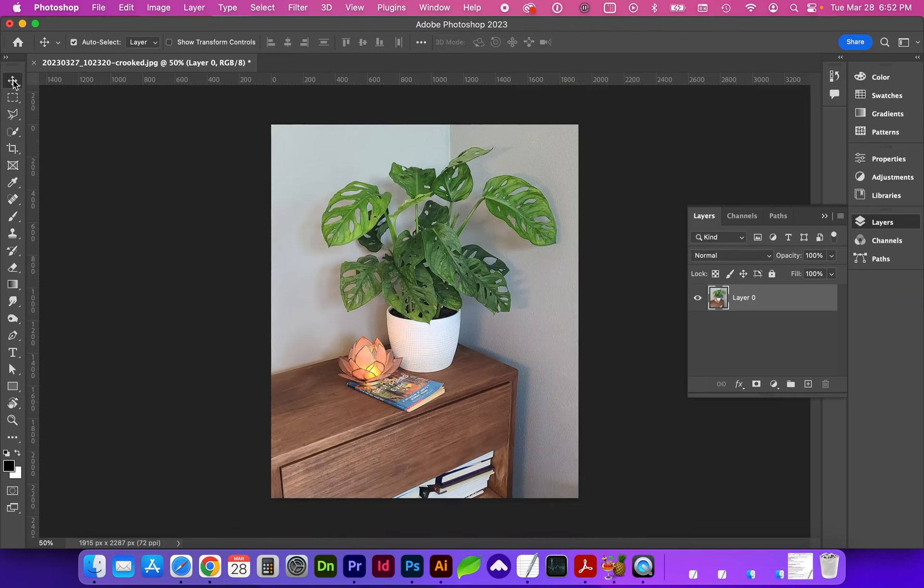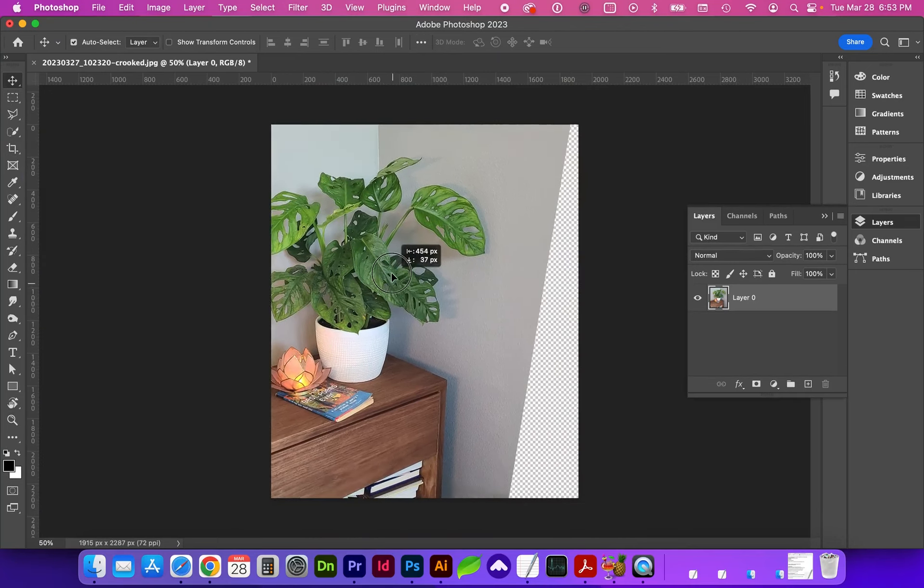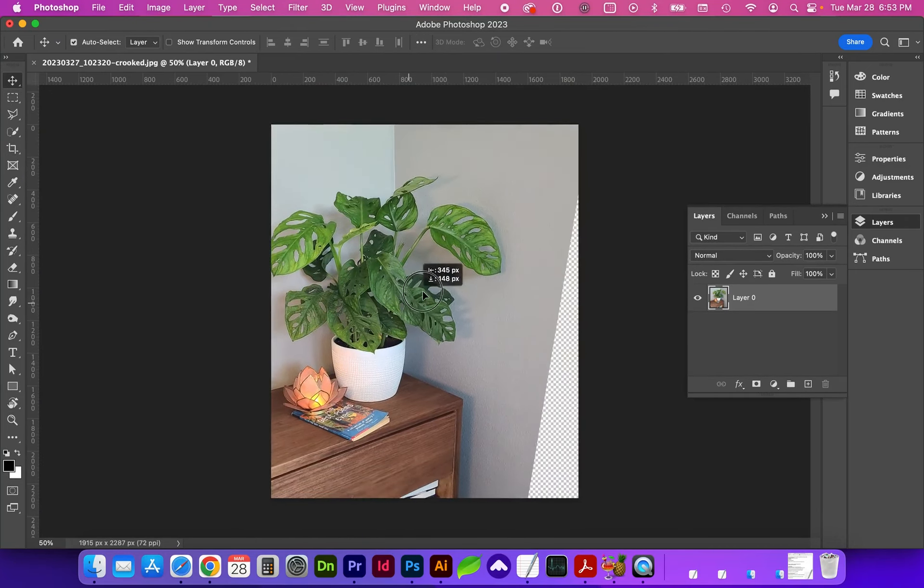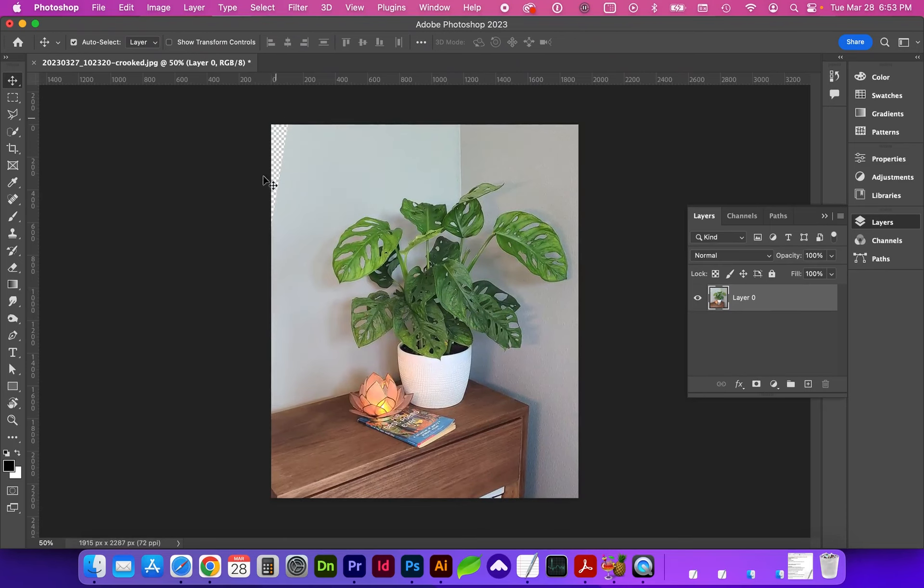So if we go back to our move arrow, since we cropped without deleting the pixels, we can move this image anywhere. You can see this checker pattern would be a transparent part of the image which we don't want in this case.